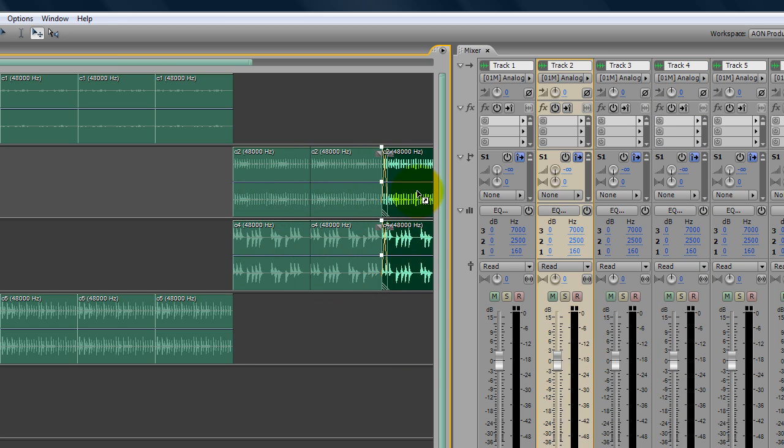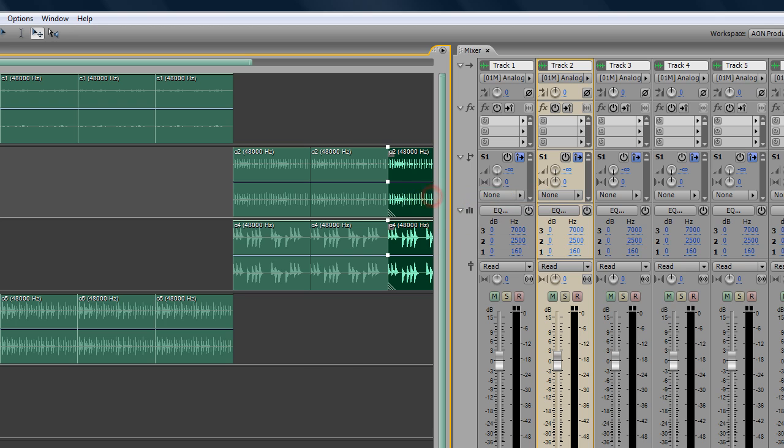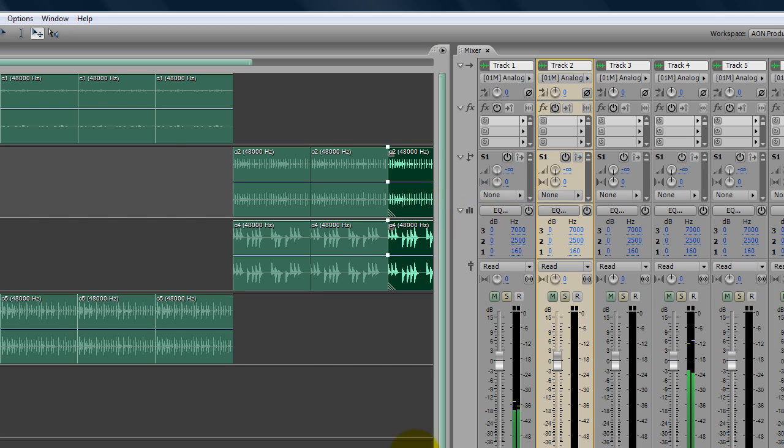And pretty much let's take a listen to our loop and see what we got. Everything should be nice and on time.